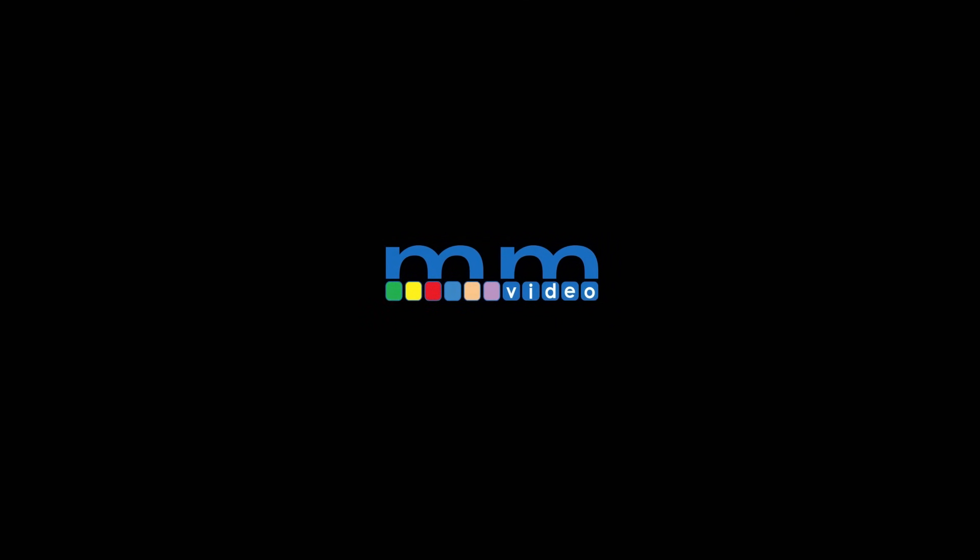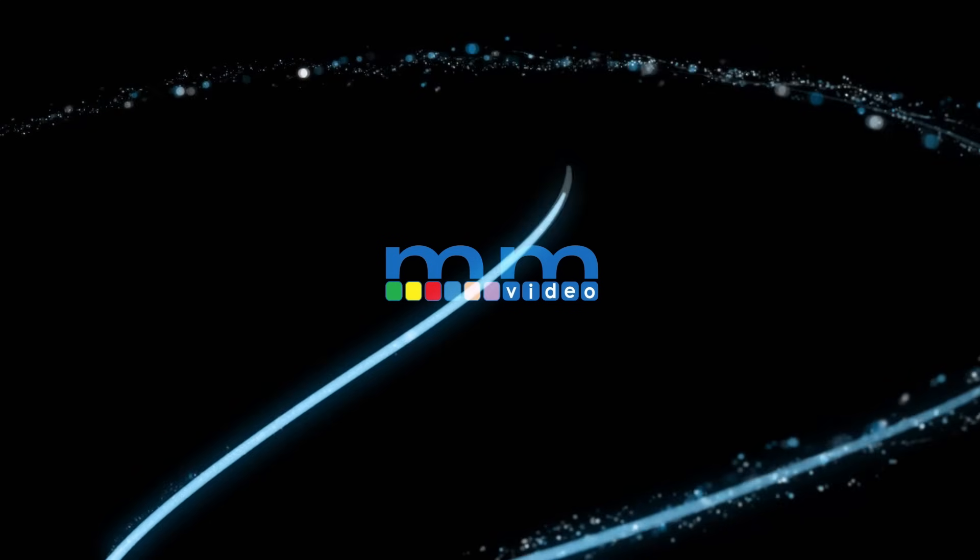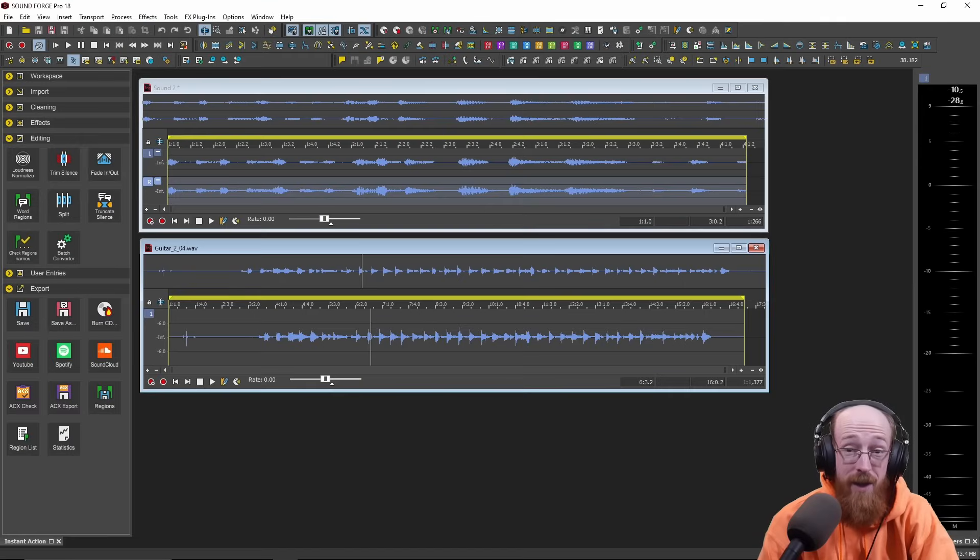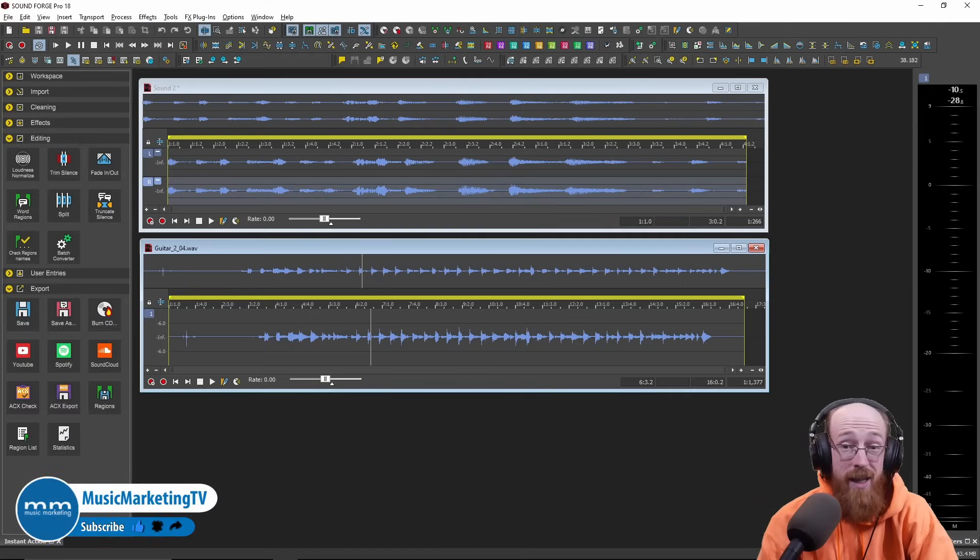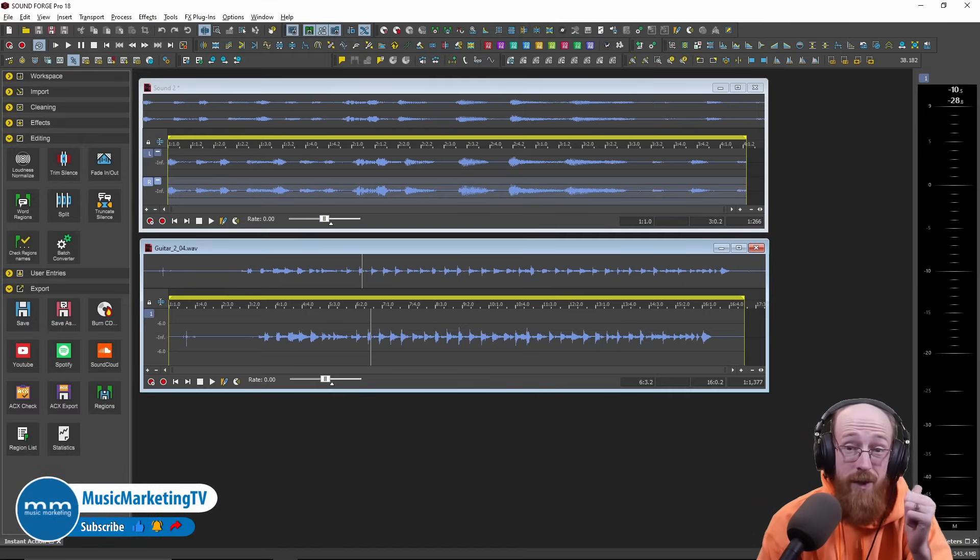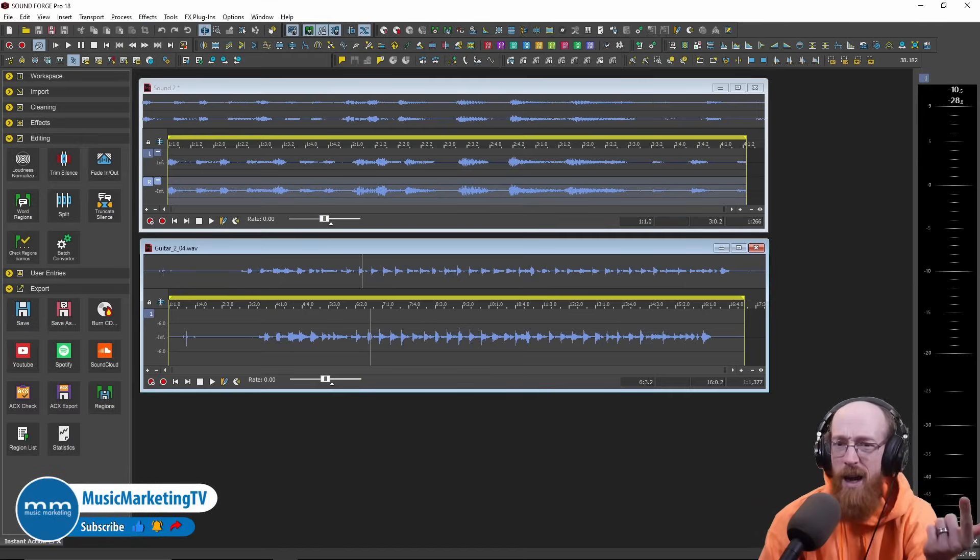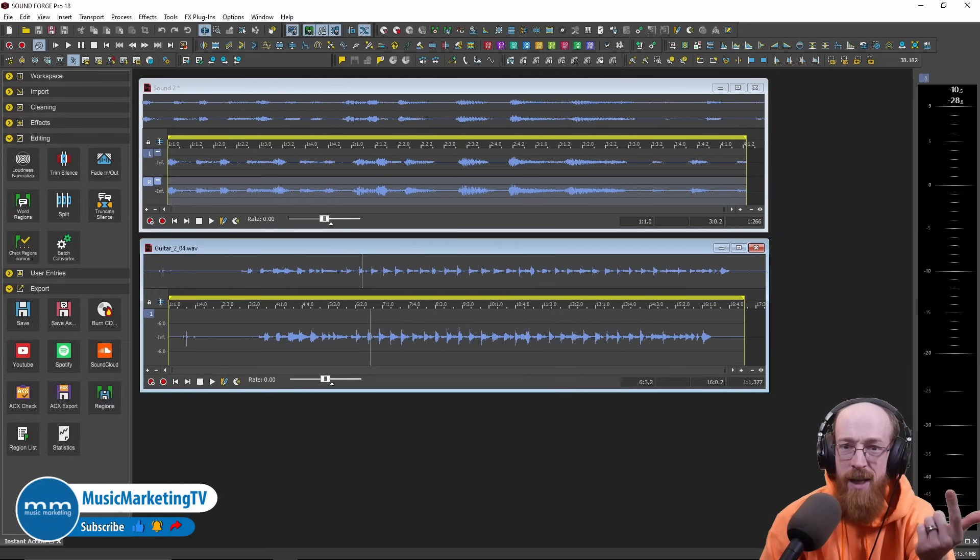Eric Burgess here with Music Marketing TV, and this is the first video on SoundForge. We're going to be looking at the windows of SoundForge, what SoundForge even is. It's going to be very brief.